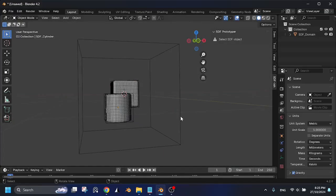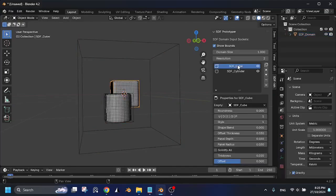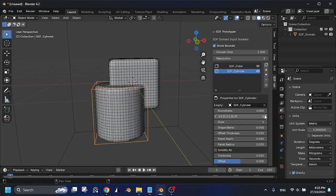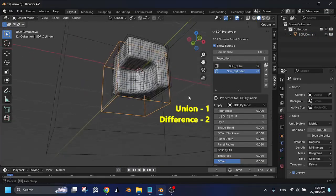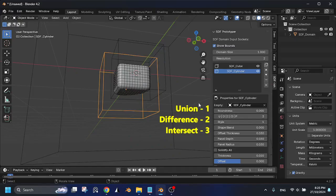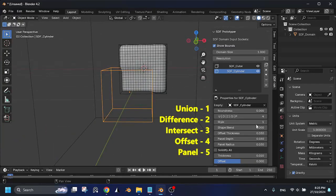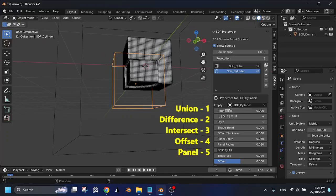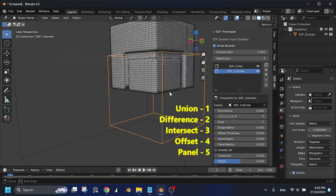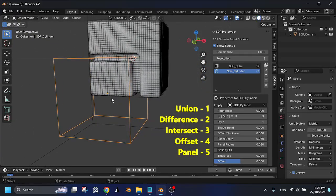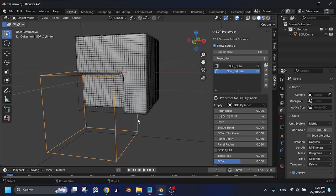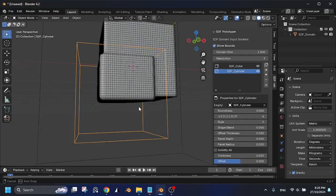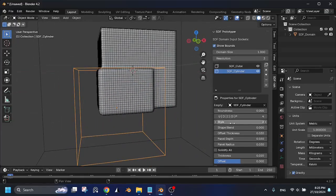This area contains the boolean operations. The boolean types consist of union, difference, intersect, offset, and panel. These operations can be toggled with numbers. And you can experiment with the styles as well.